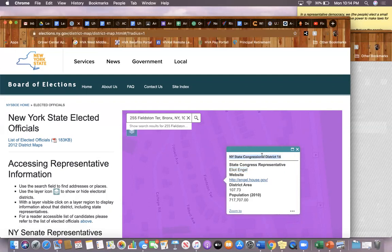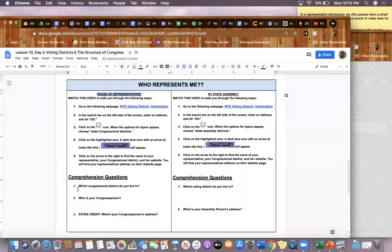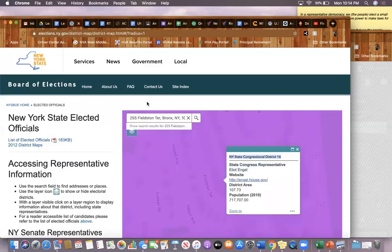I'm going to use that information to fill in my comprehension questions.